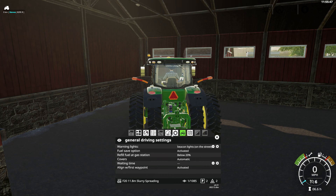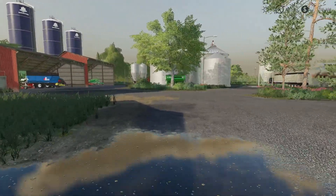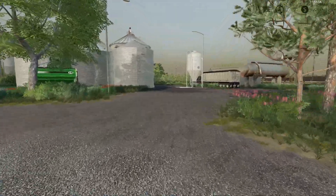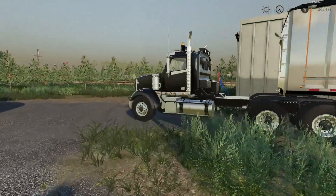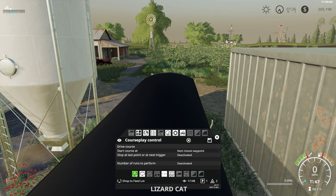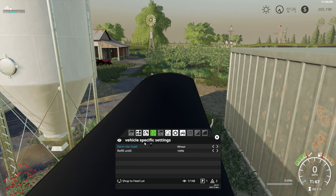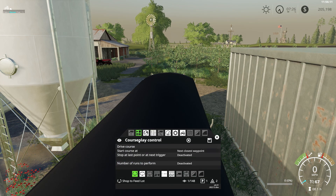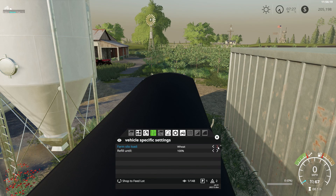Another update from FS17 — for the semi truck unload course, they have changed this. It used to be right here, but if I wanted to unload canola or wheat, now it's right here where you can pick all the unload options. That's a recent update that should help you with your Courseplay courses.